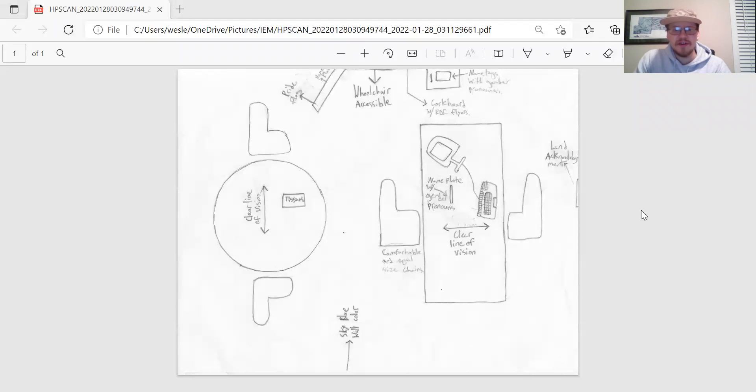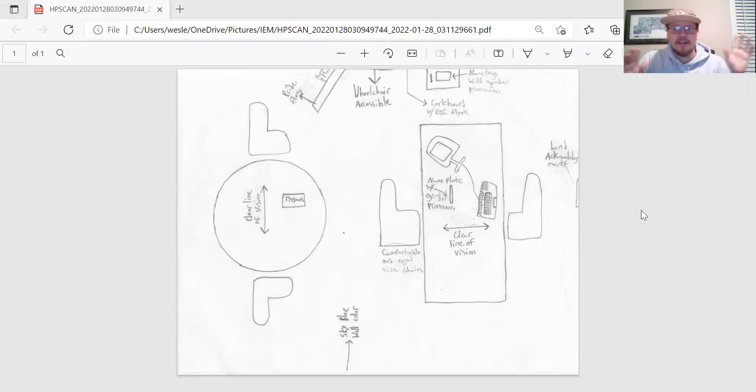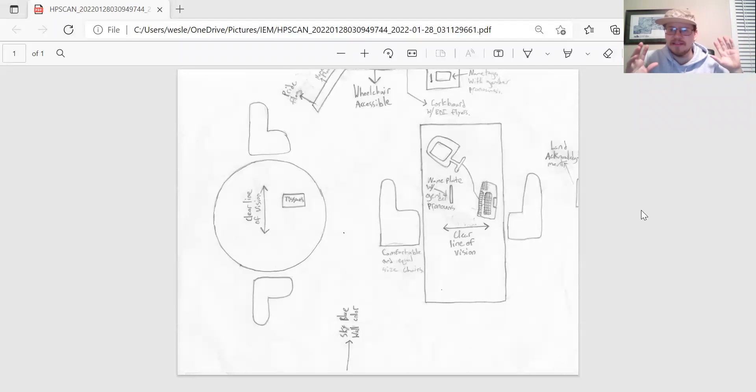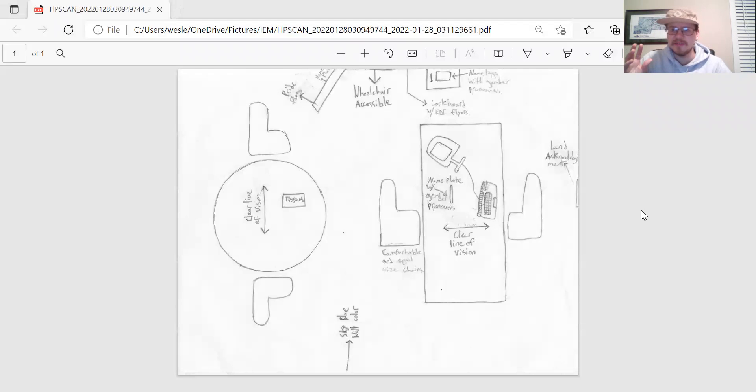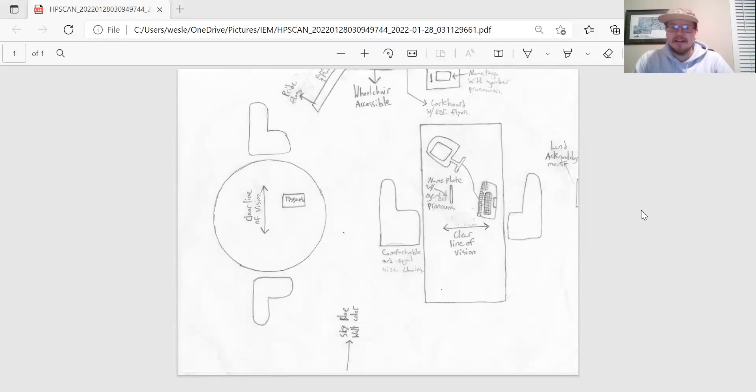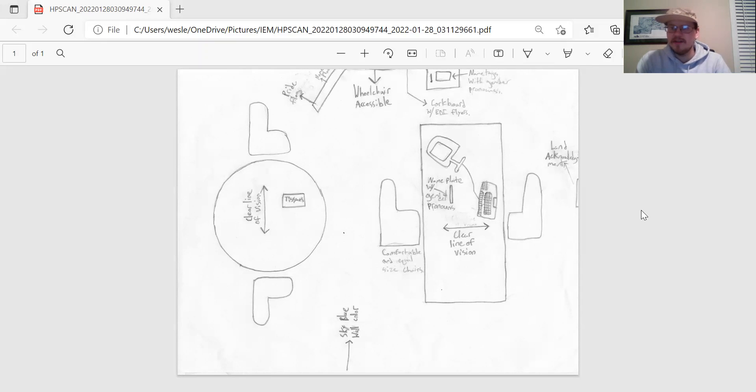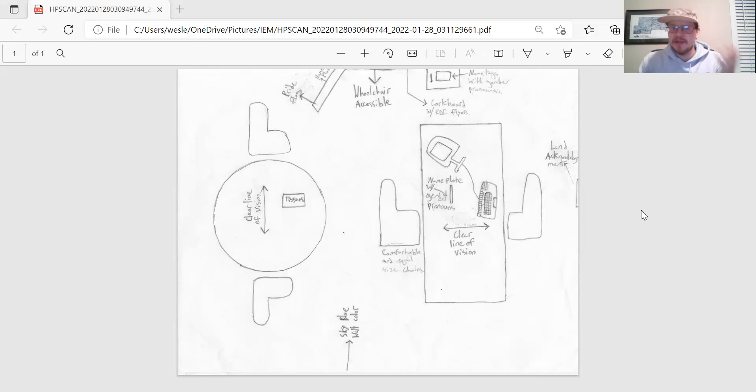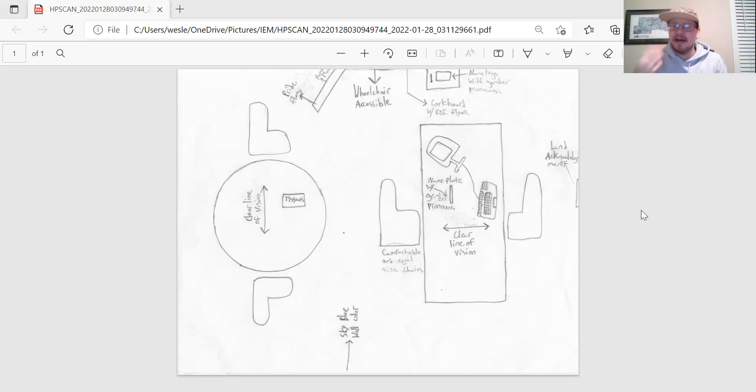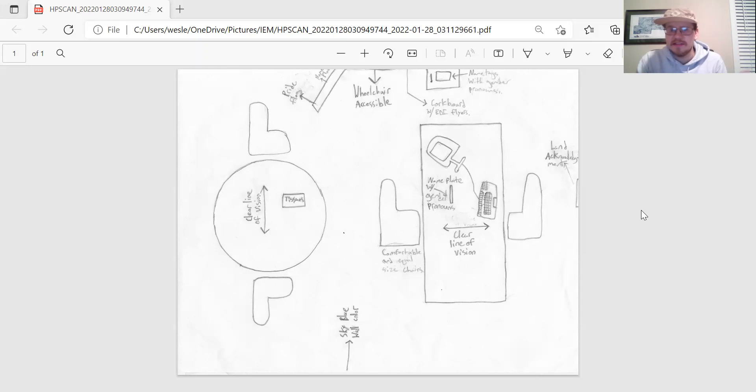To start off with the basic layout of the office, one thing I tried to do is to make things as symmetrical and as even as possible. I think that's really important in creating an equal power dynamic. Obviously I would be the advisor in this situation, but I want the students to feel a sense that they have power and say in this process.